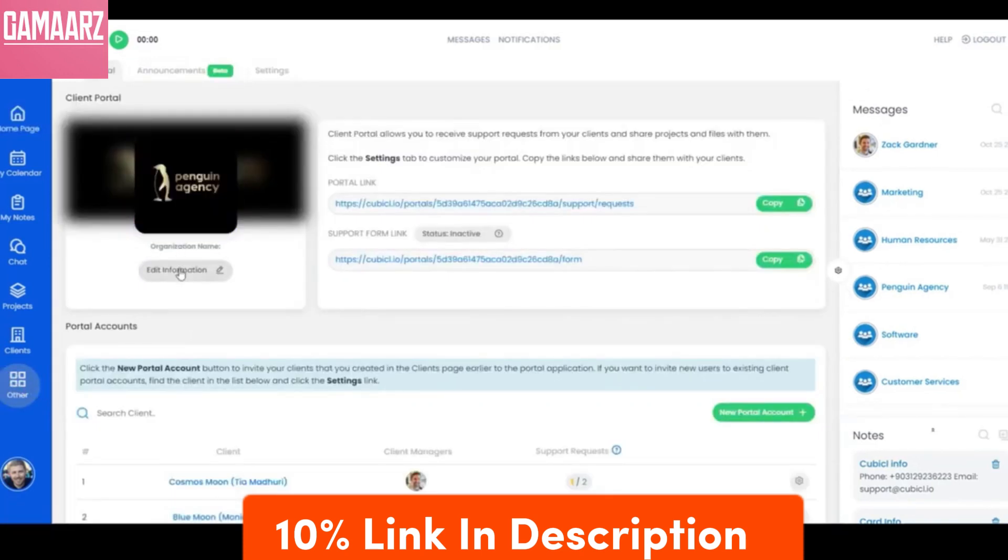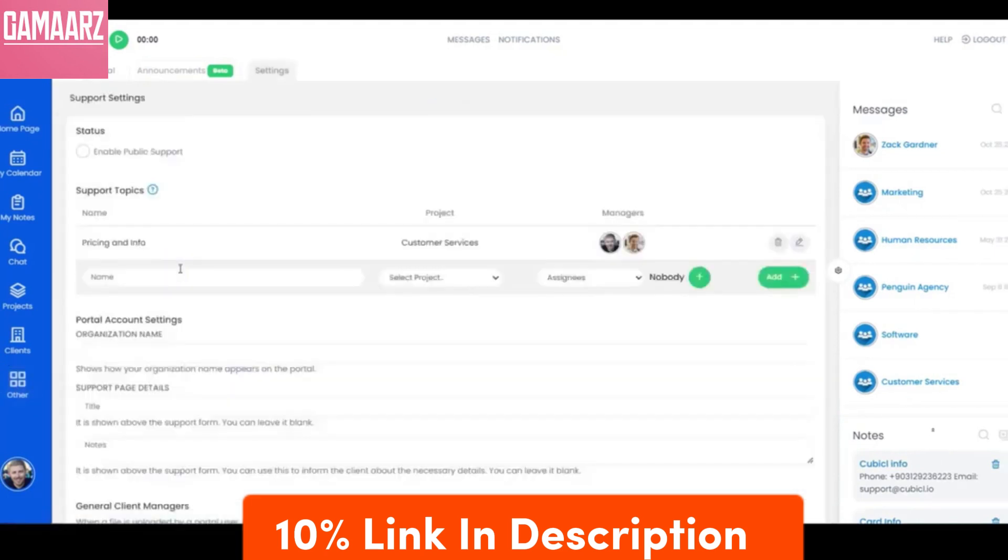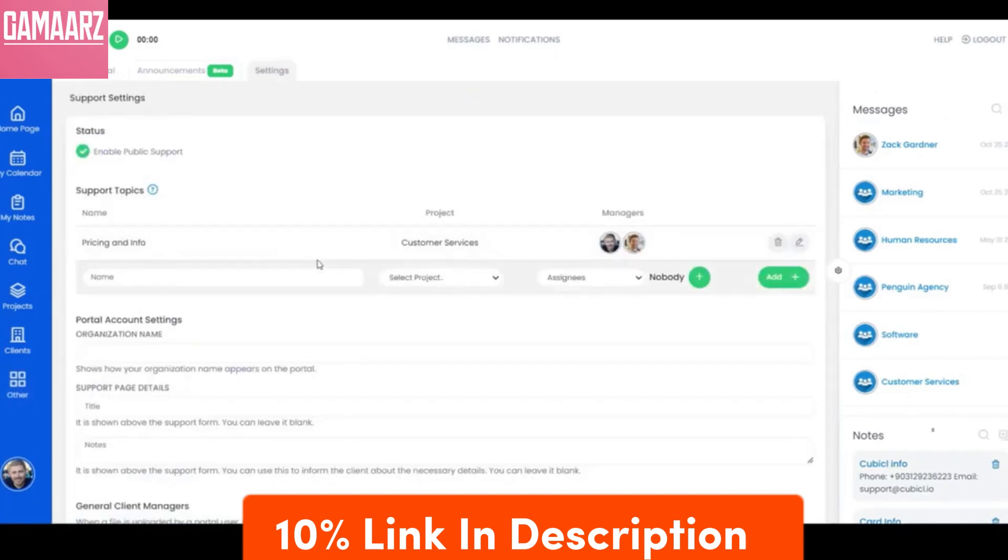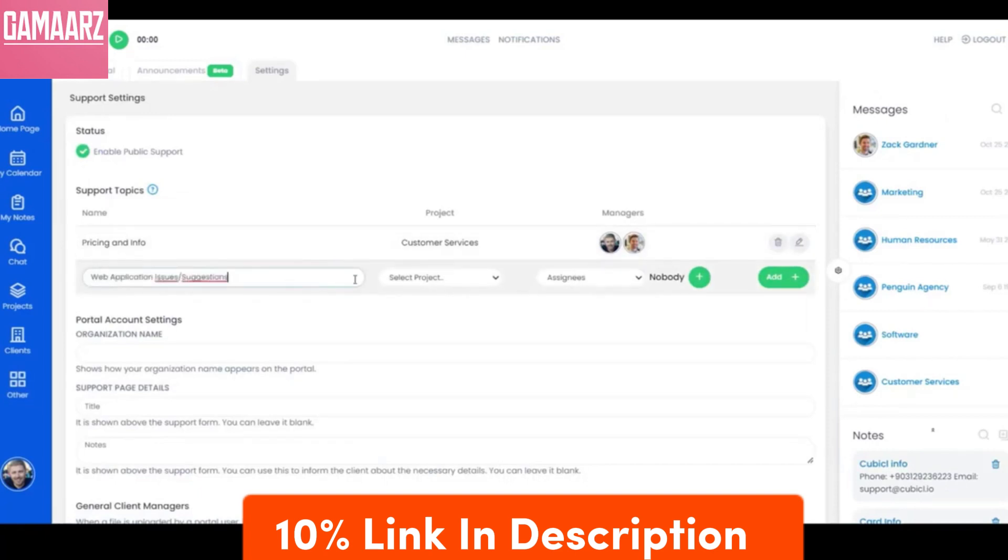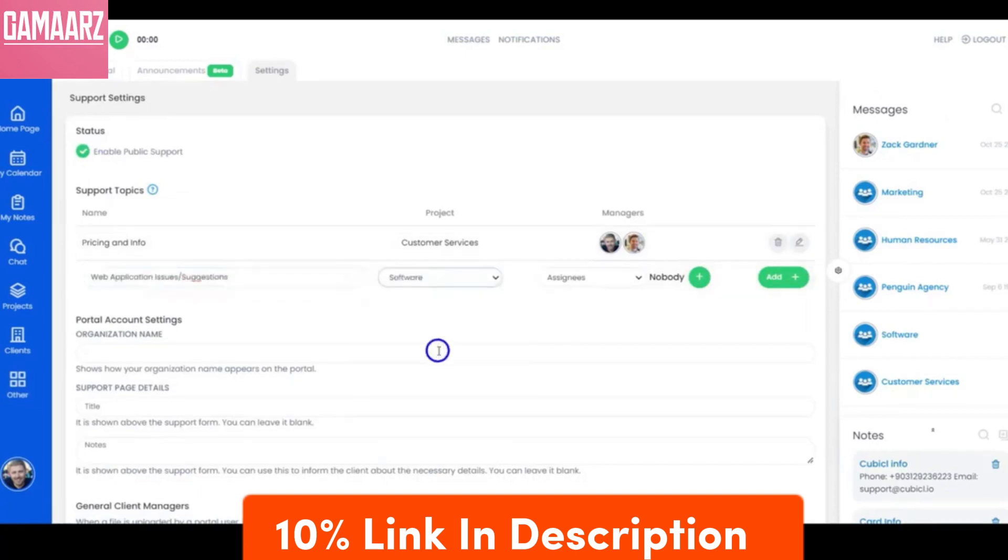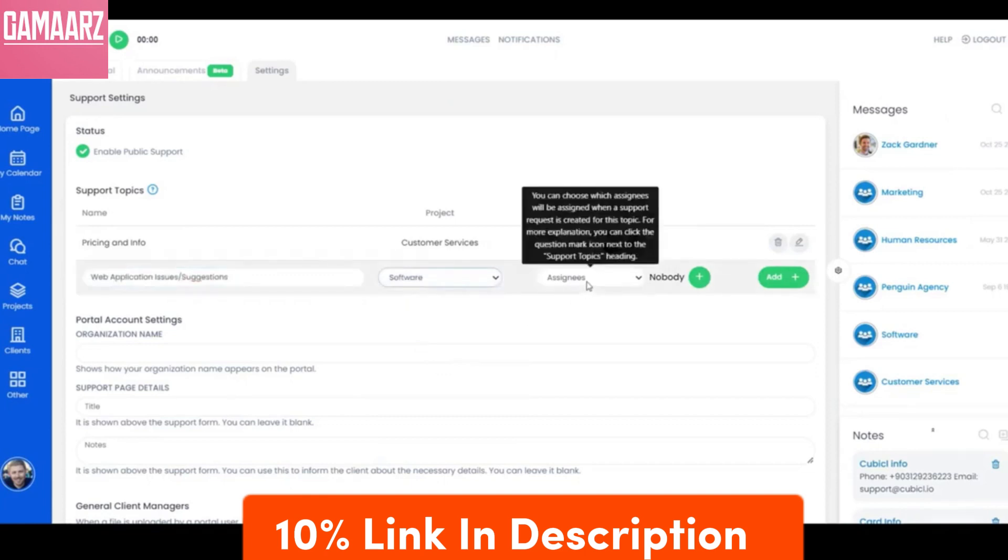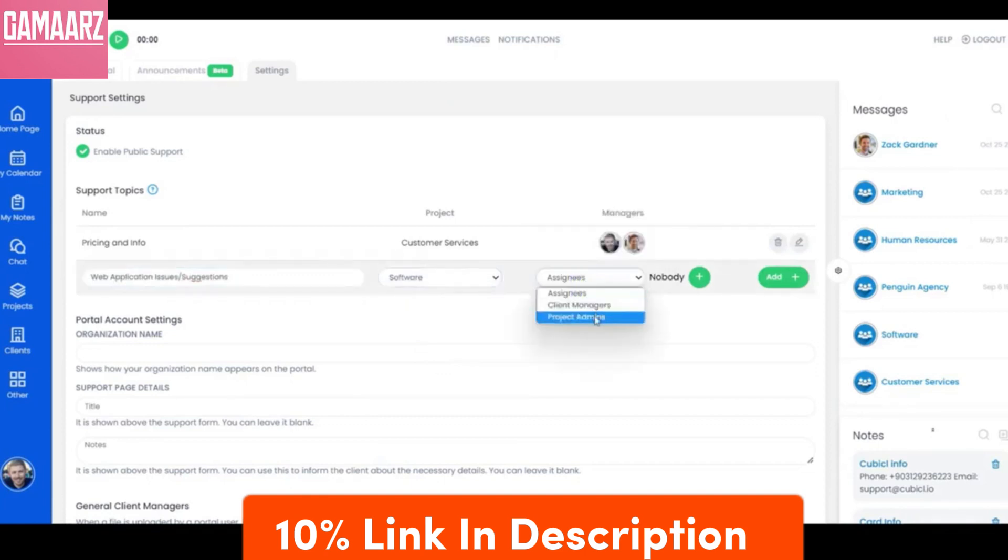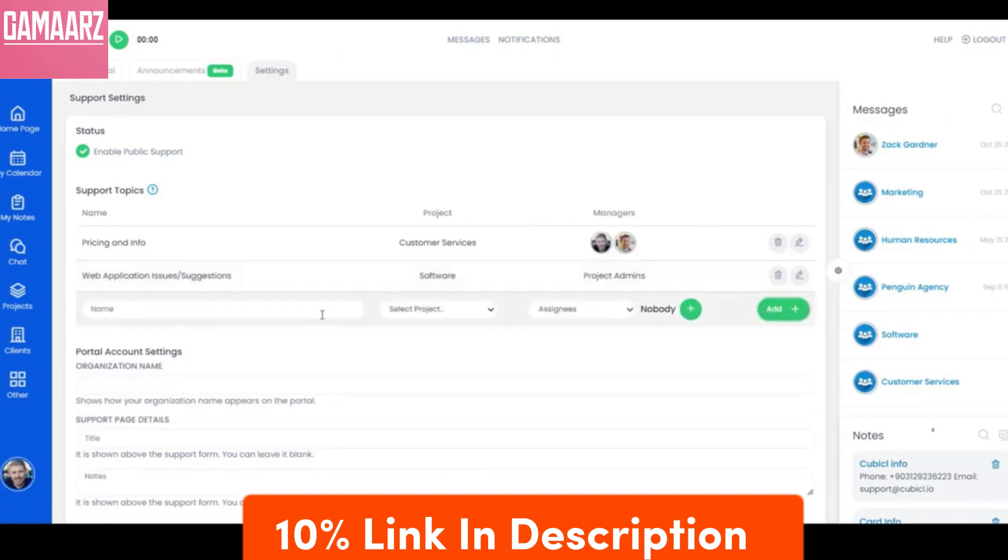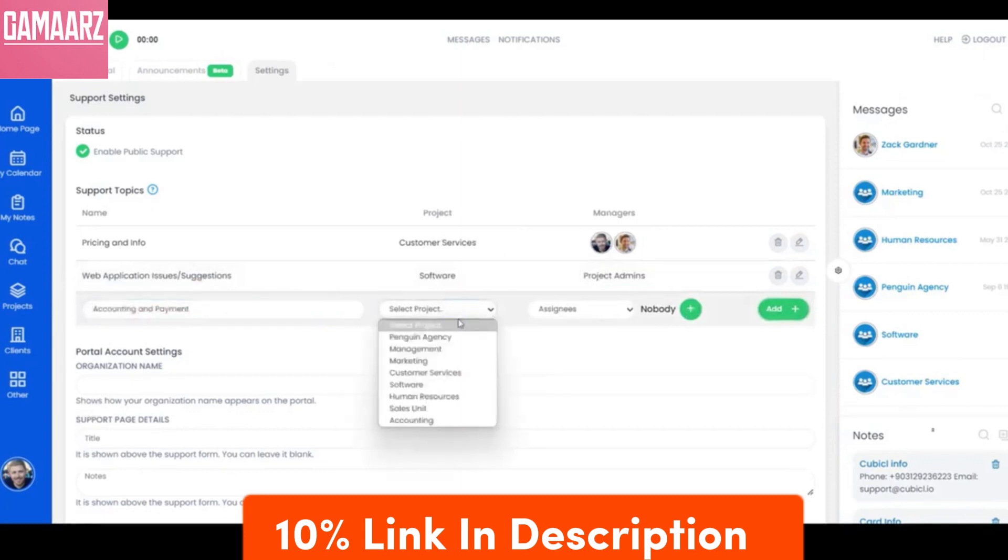Cubicle brings to the table a range of functionalities designed to streamline/revolutionize/optimize industry/sector processes. From specific features like collaboration tools, automation capabilities, and analytics, Cubicle aims to be a comprehensive solution for industry/sector professionals.